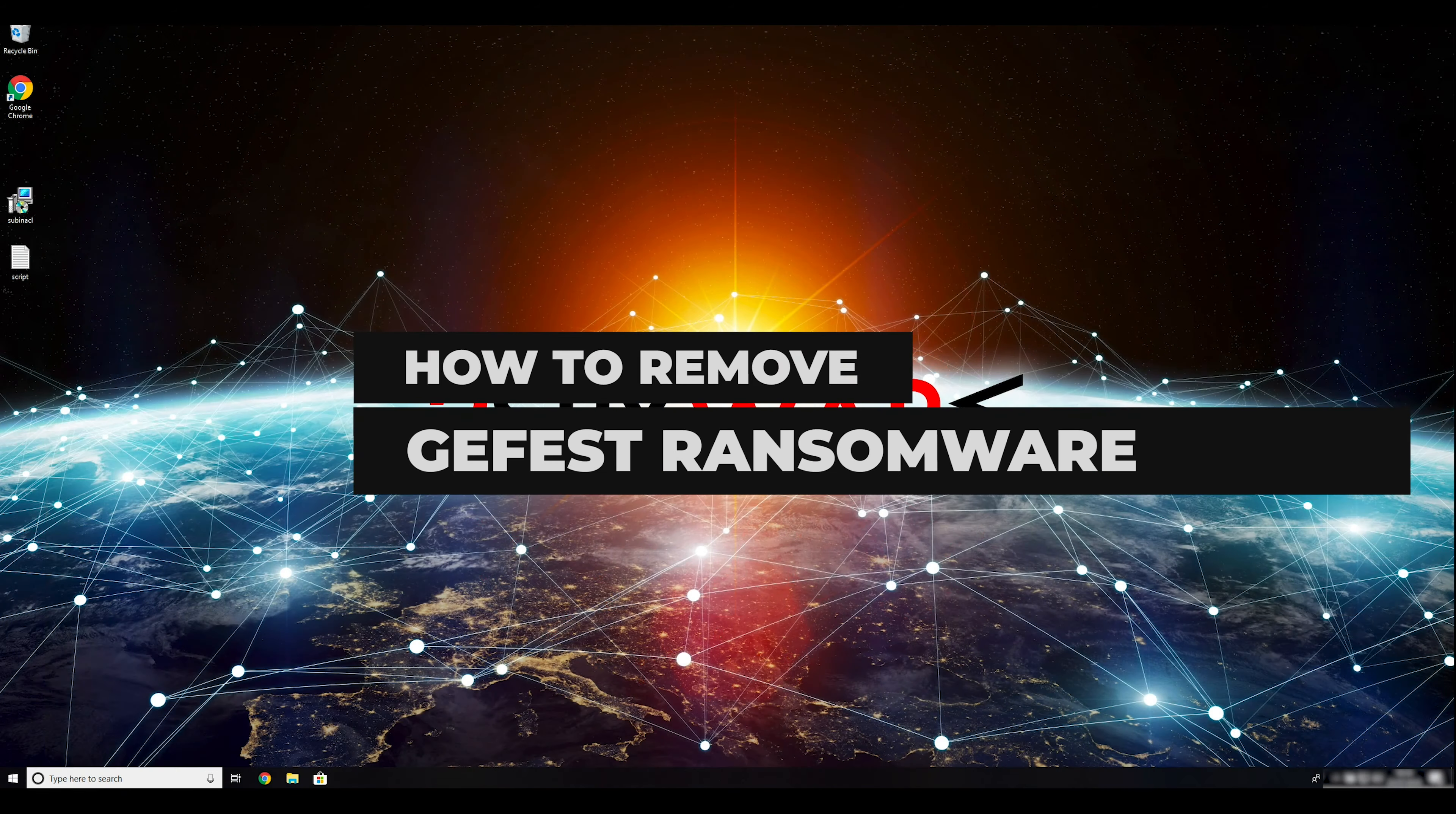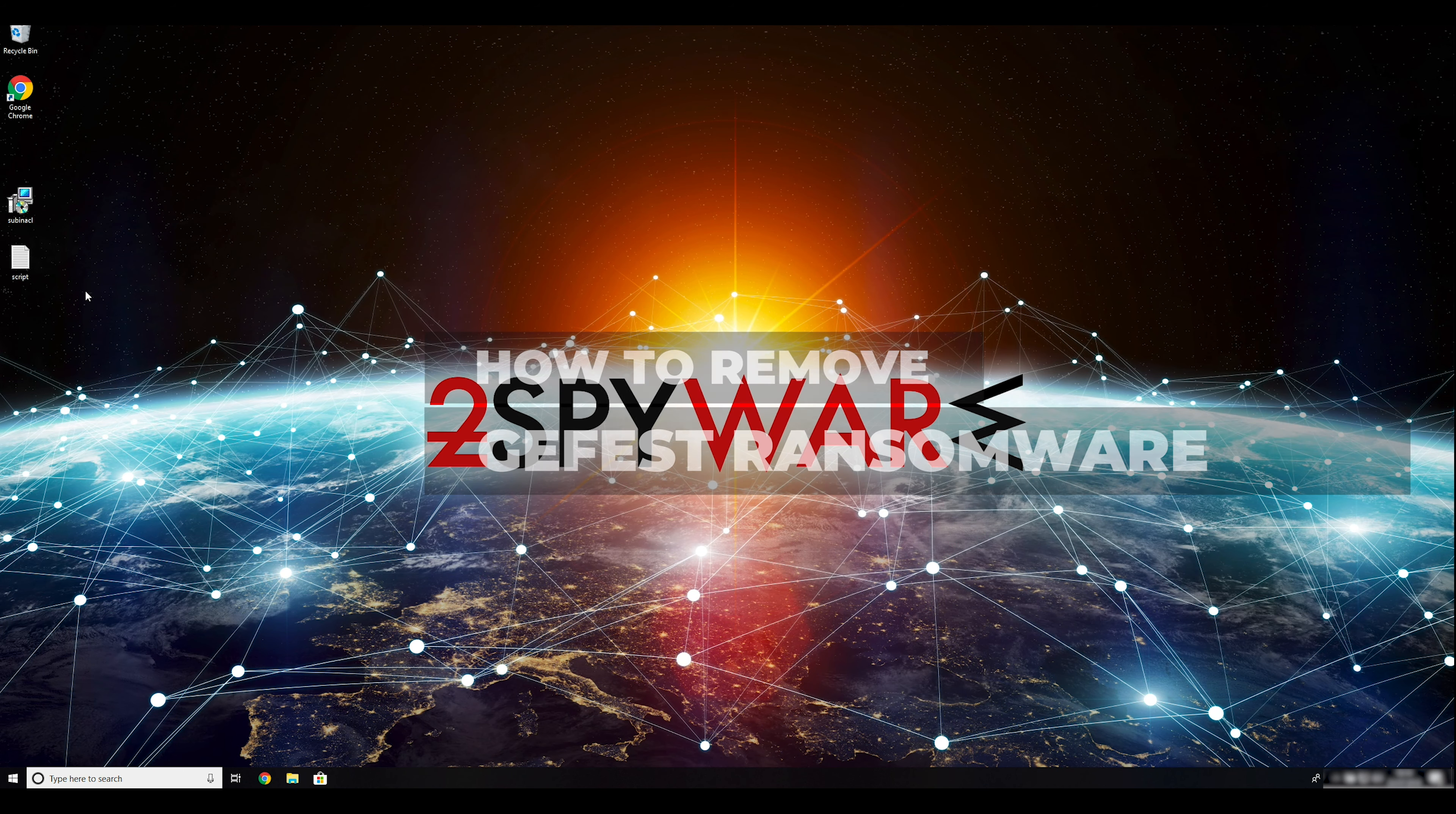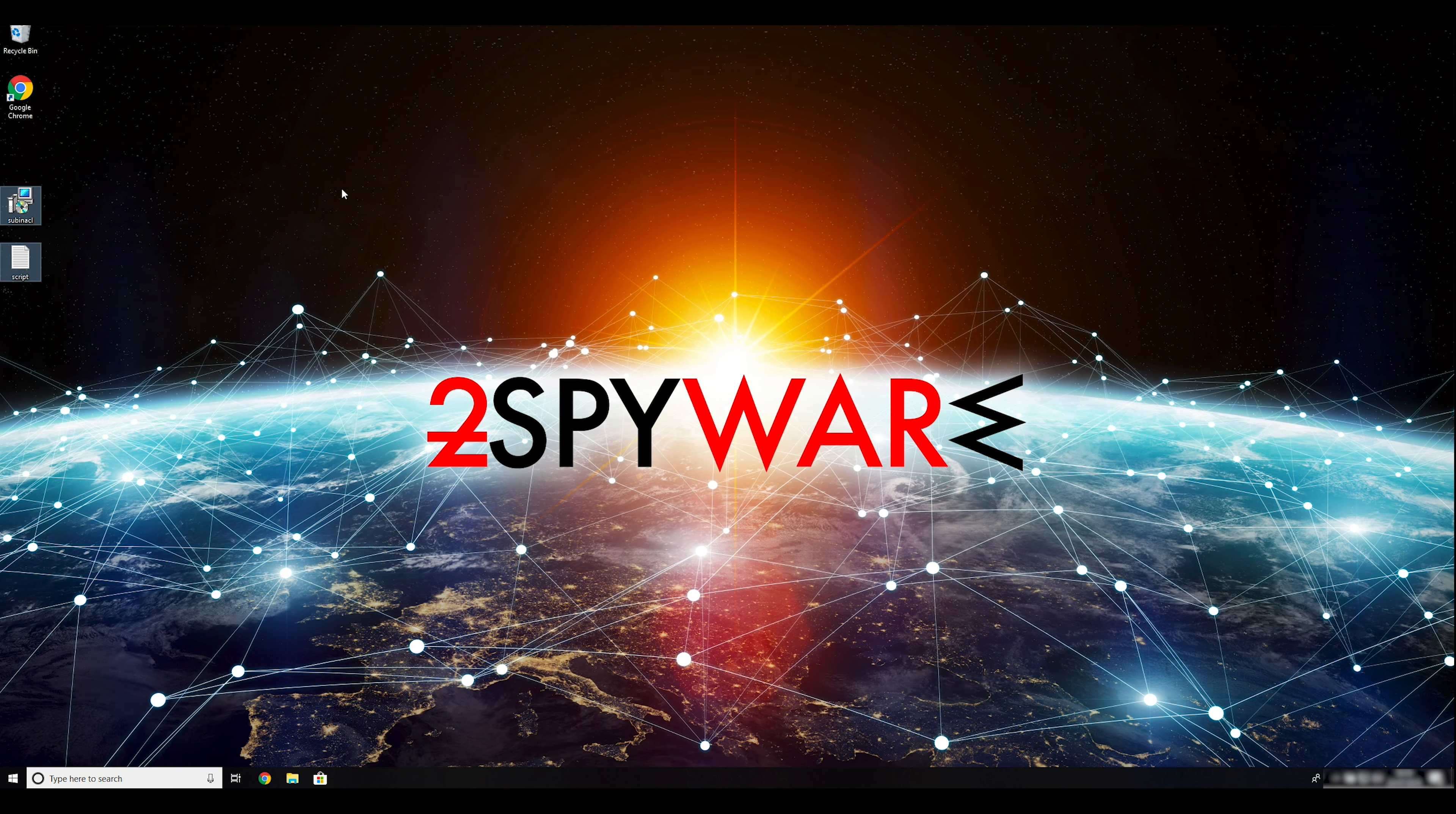Jeffist Ransomware belongs to a virus category that locks up users' personal files using a sophisticated RSA 2048 encryption algorithm and then holds data hostage. To remove it, follow this guide.